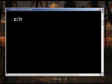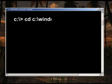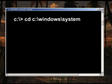Remember what we wrote down? Type CD space C colon backslash Windows backslash System32 and hit Enter.